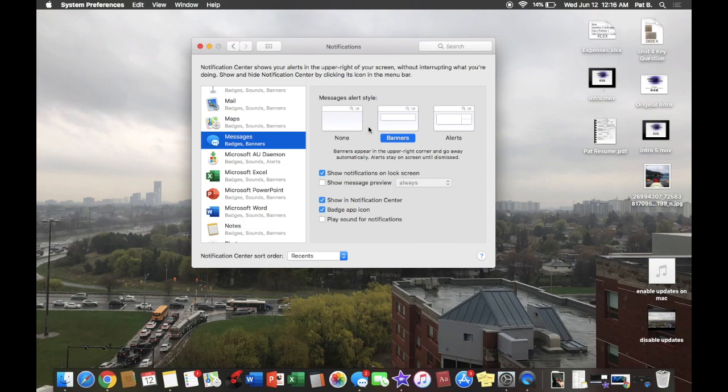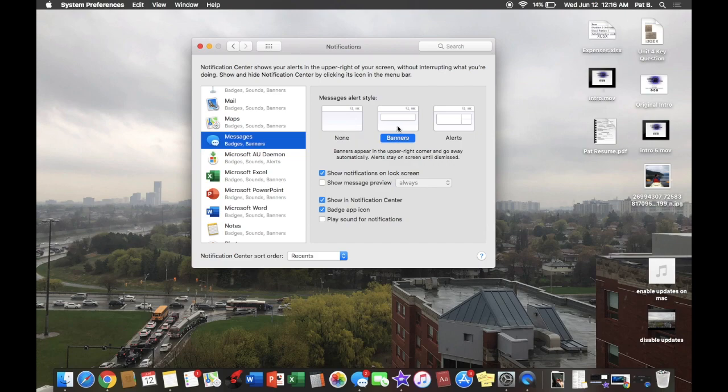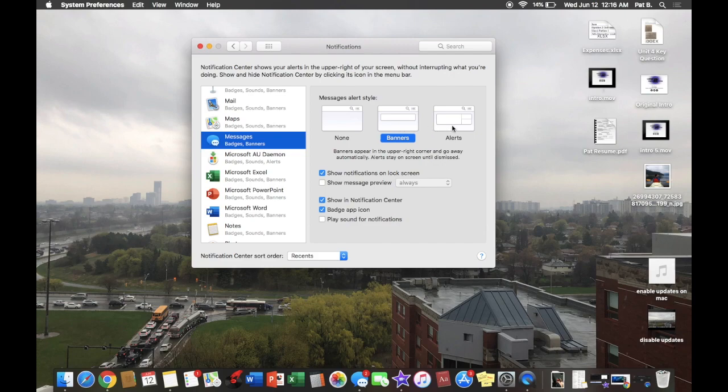Here are all the alert styles. There's none, banners which will show up that you got a text message from the individual's name. So let's say you got a text message from John, so John text message would show up and then it would go away. Alerts, same scenario, let's just say John texted you, it's a John text message and then it would stay there until you hit mark as read or close.